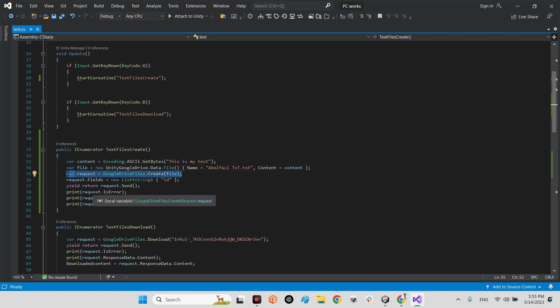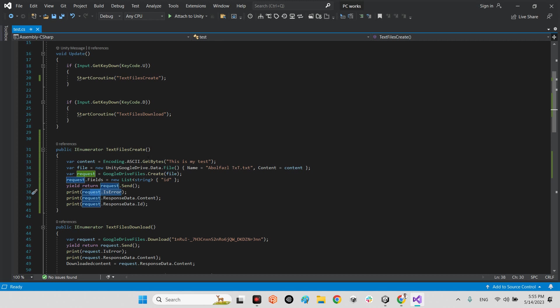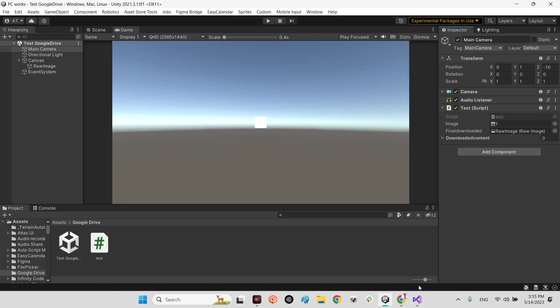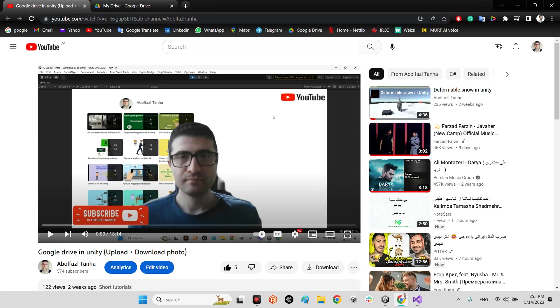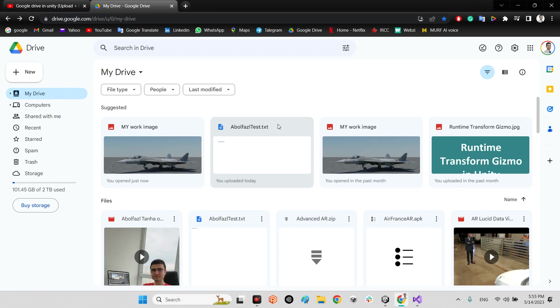And if you don't have any error you will see the print of this result will be false. Okay, this function will be called by GetKeyDown U.